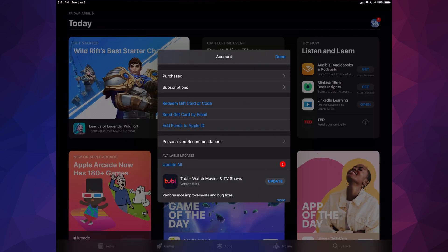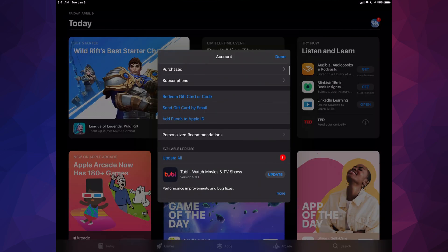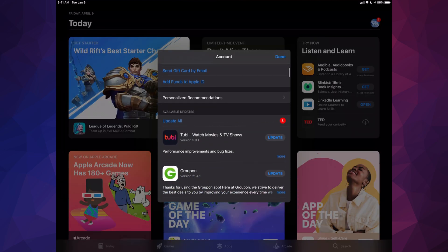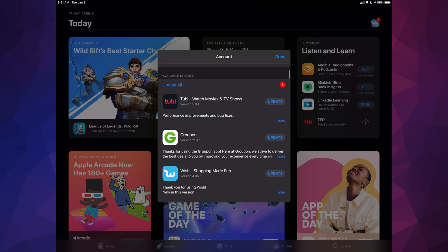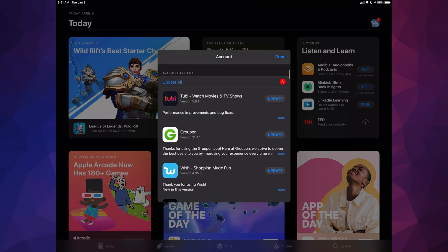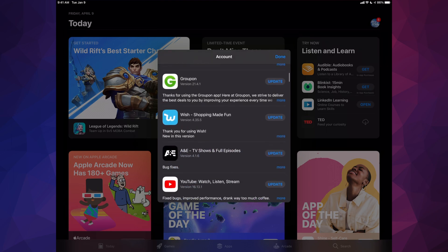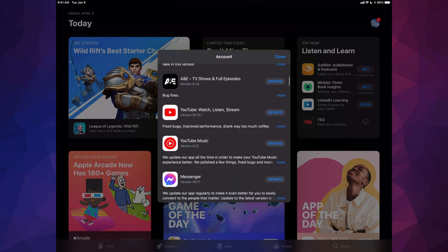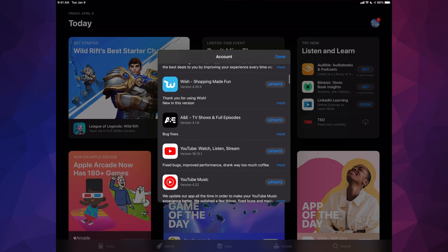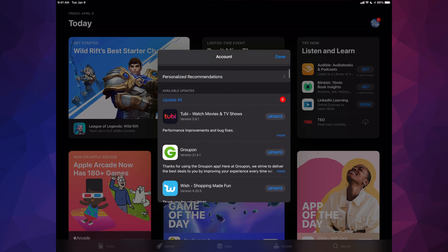Once you tap on it you will see this. Just scroll down and you're gonna see all your apps that need updating. There's quite a few here. On the top left hand side you will see 'Update All', so go ahead and manually update them all — tap on that.